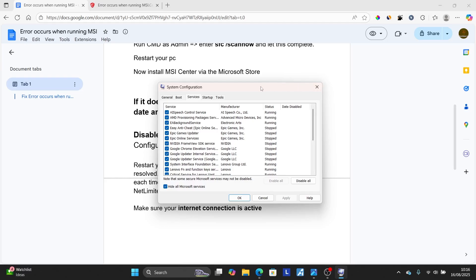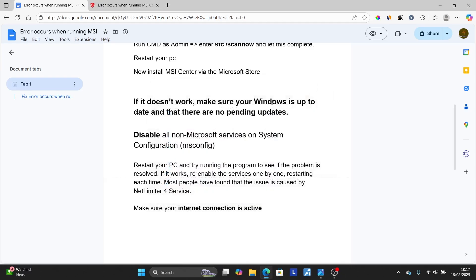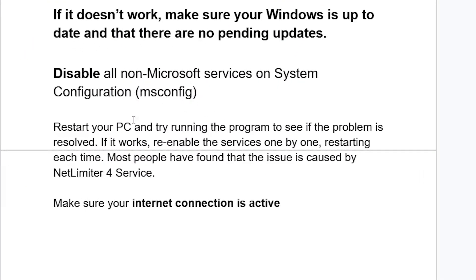After disabling all non-Microsoft services, restart your computer. Then come back, restart your PC, and try running the program to see if the problem is resolved. If it works, re-enable the services one by one, restarting each time. Most people have found that the issue is caused by NetLimiter services.